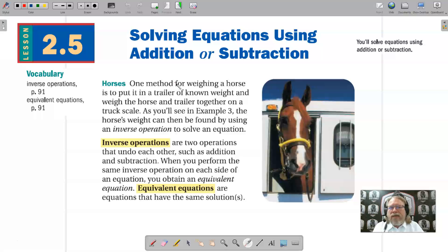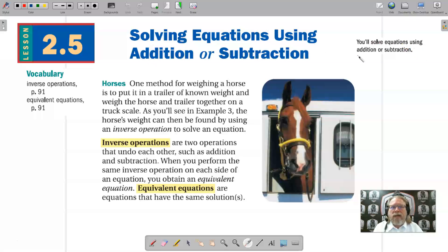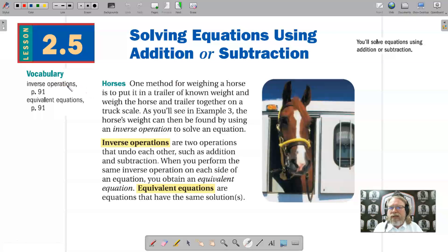Hello students. This lesson is for Chapter 2, Lesson 5, so it's Lesson 2.5. The title of this lesson is Solving Equations Using Addition or Subtraction, where our objective is to solve equations using addition or subtraction. The vocabulary for this lesson is Inverse Operations and Equivalent Equations.